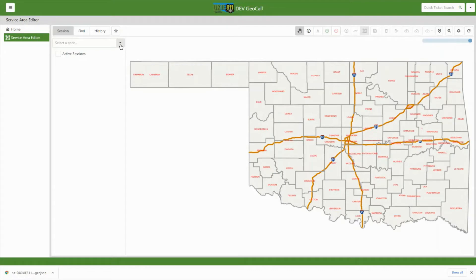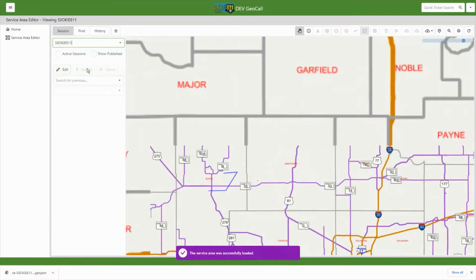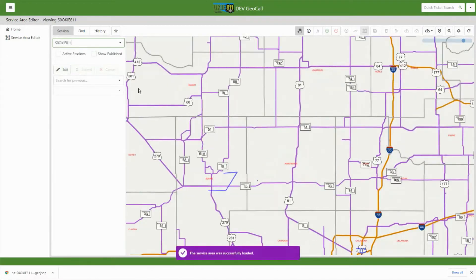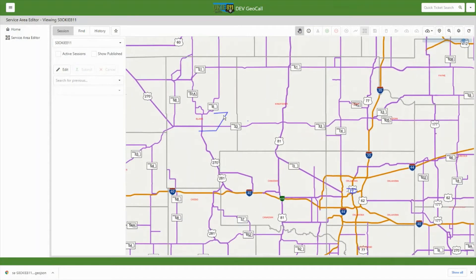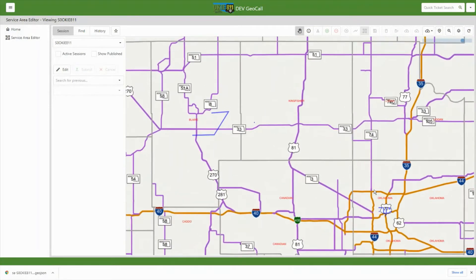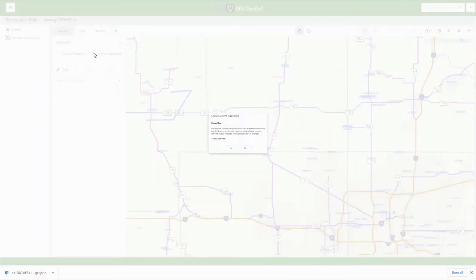From here, I can select a dispatch code that is associated with my user account. After selecting a code, it will load in my current service areas in blue. To view your published service areas, simply click the Show Published checkbox.